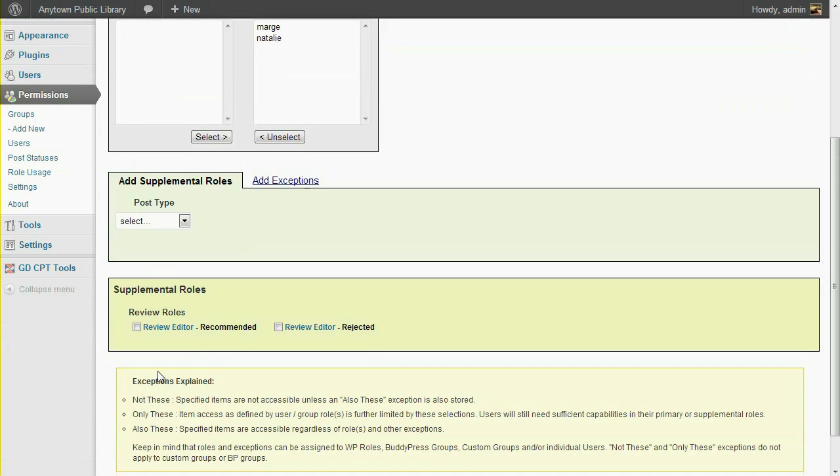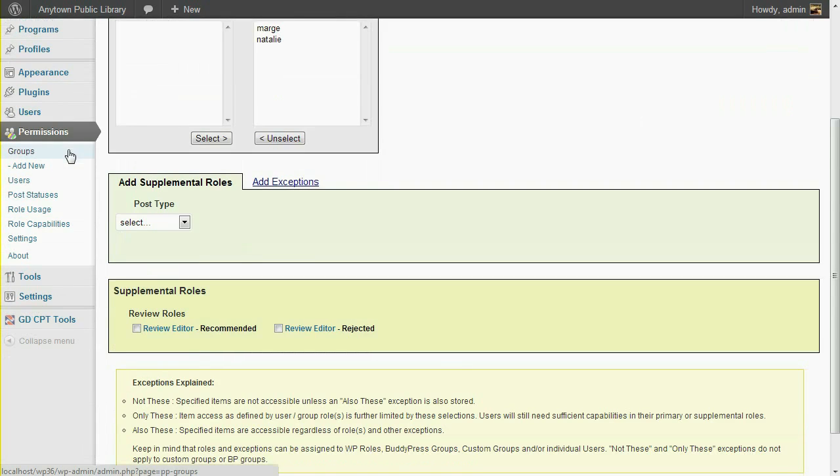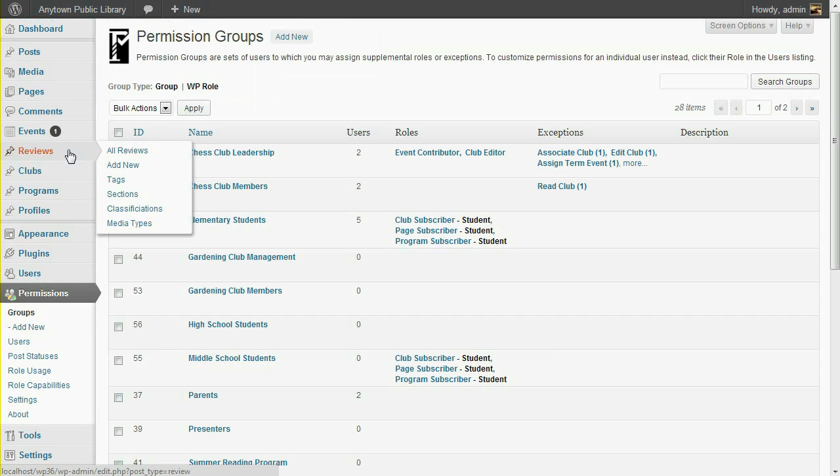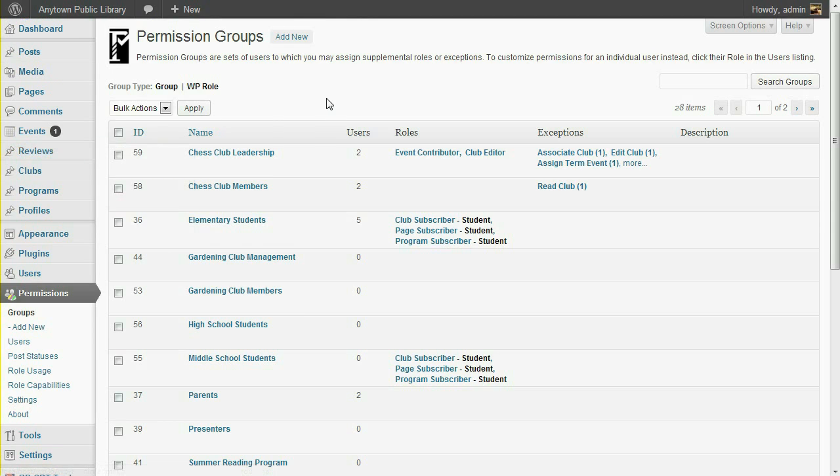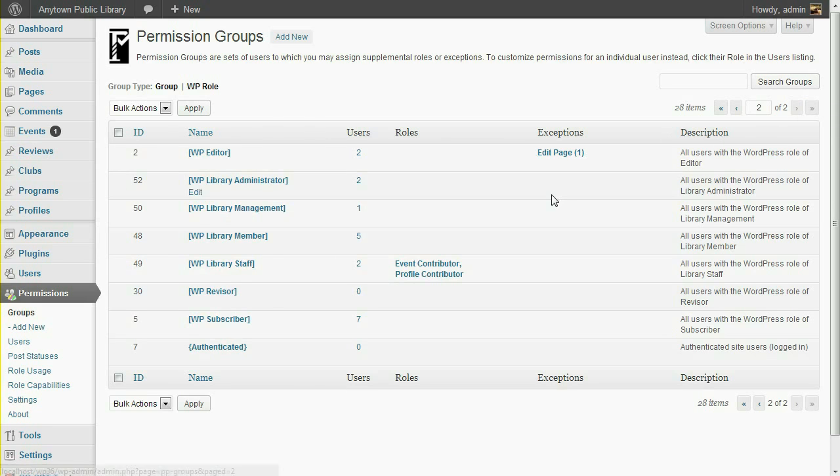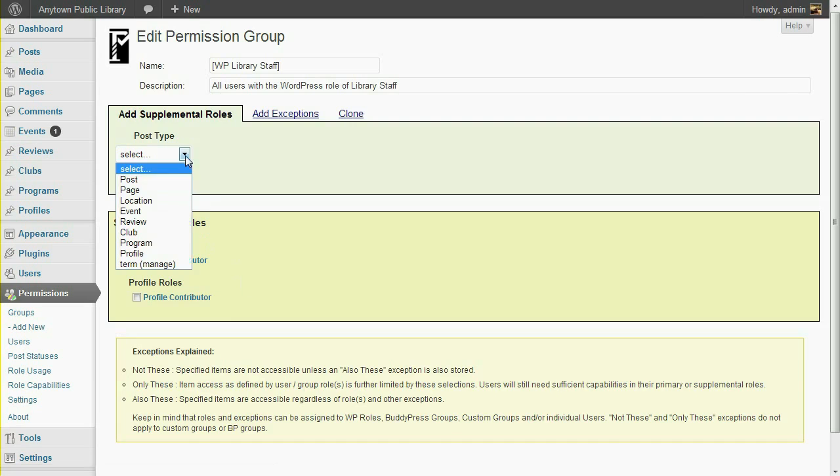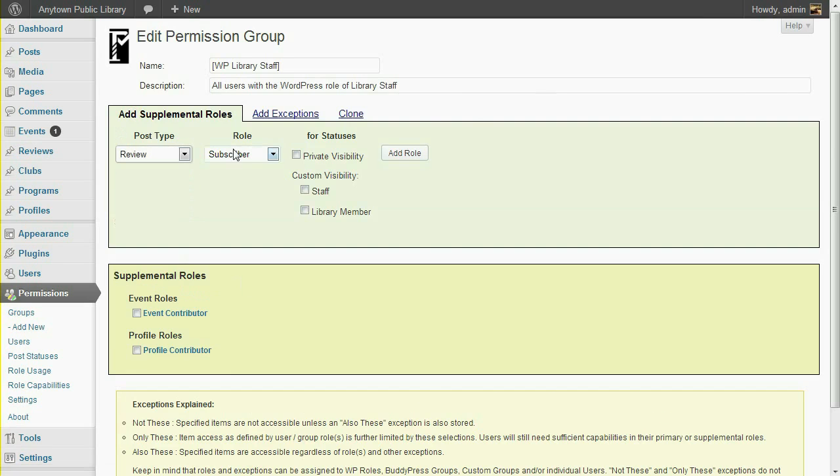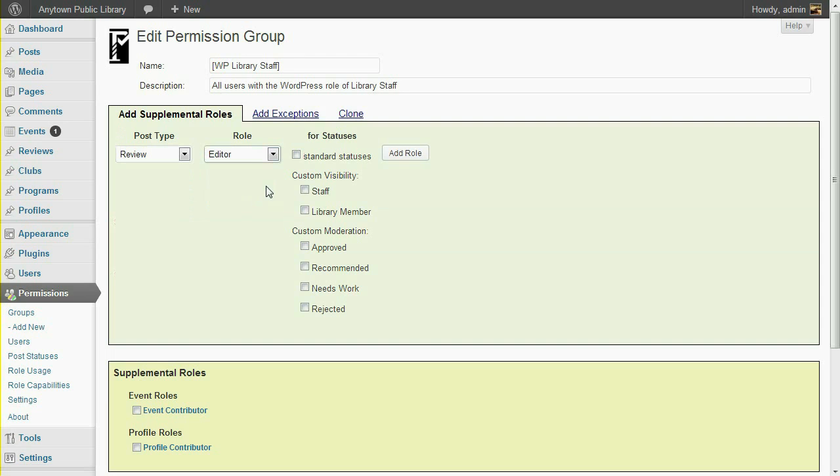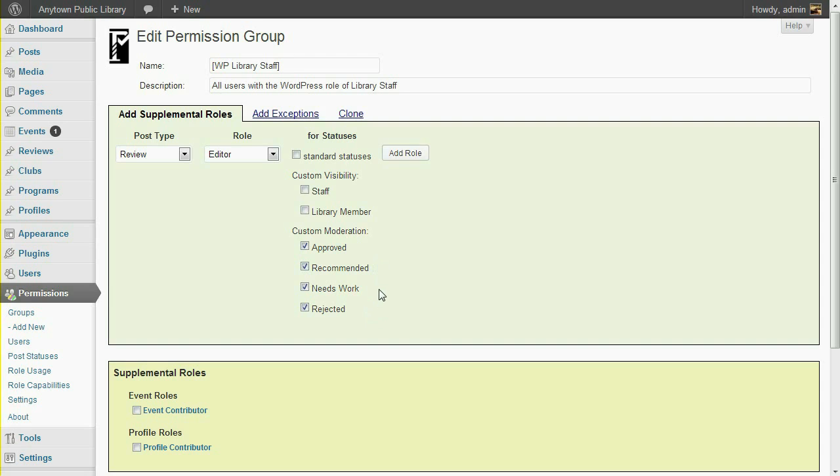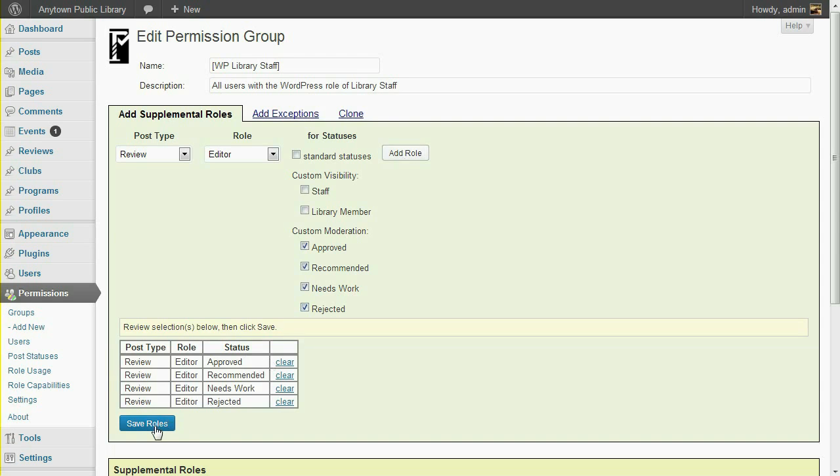Next, our library staff needs the ability to approve reviews. Go back to the Permissions menu and click Groups. Library Staff is a WordPress role. By default, the Permissions group list includes both custom-defined groups and WordPress roles. We can find the Library Staff metagroup on the second page. Select the Review Post Type and the Editor role. Standard Statuses for the Editor role includes the Publish capability. We don't want library staff to publish other users' submissions directly, so instead I'll just assign this Editor role for all the custom moderation statuses. By granting this role for the Recommended and Rejected statuses, we allow library staff members to examine the reviews which other users have set to these statuses. Click the Add role button and save roles.